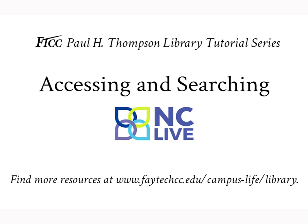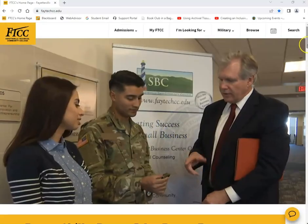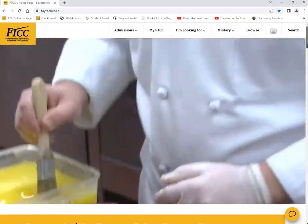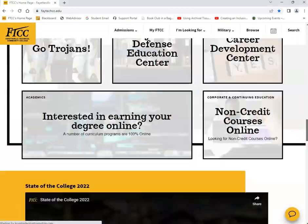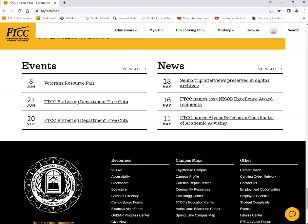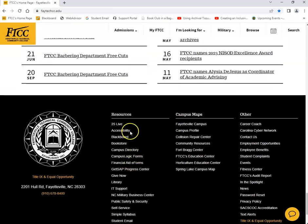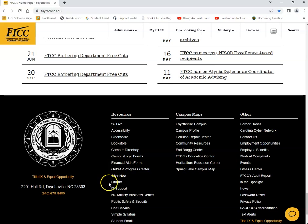First, you'll need to start off by going to Fayetteville Tech's homepage. Once you're there, scroll all the way down to the bottom until you see the Resources tab. Underneath Resources, you'll find a link for the library.